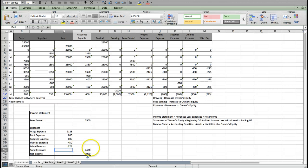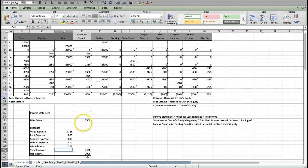My total expenses, if I sum these together, will be $4,450. And then if I say my revenues minus my expenses, $7,500 minus $4,450 equals $3,050. That is my net income for this period.